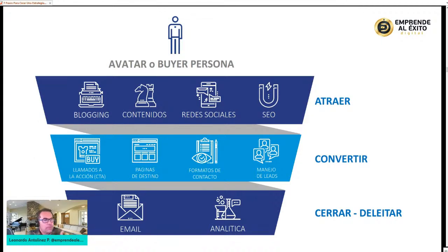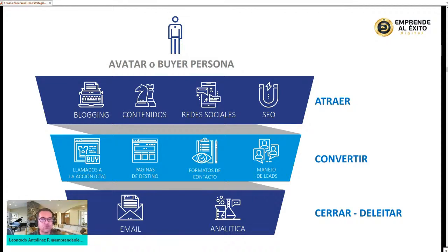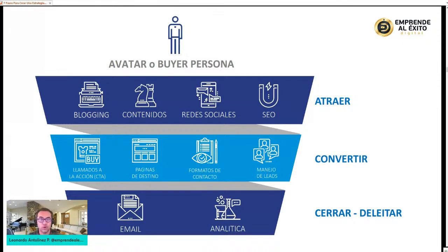El SEO está más vivo que nunca. Yo lo desarrollo por medio de las palabras clave, los keywords. ¿Cómo buscan mi producto o servicio en YouTube? ¿Cómo lo buscan en Google? ¿Cuáles son las páginas o productos similares que las personas siguen en redes sociales? Eso es hacer SEO, hacer también hacking ético a otras marcas o productos que tienen mejores resultados.